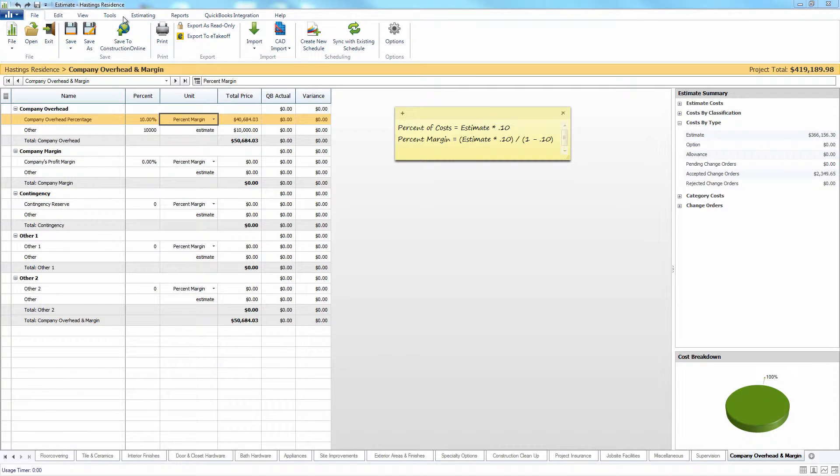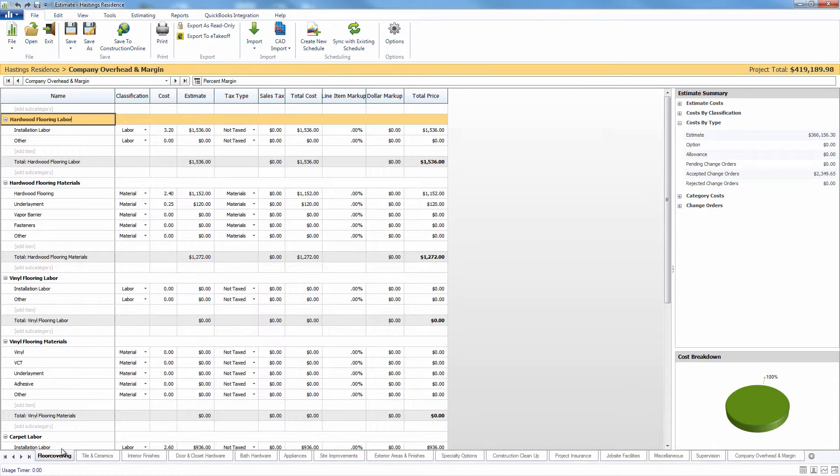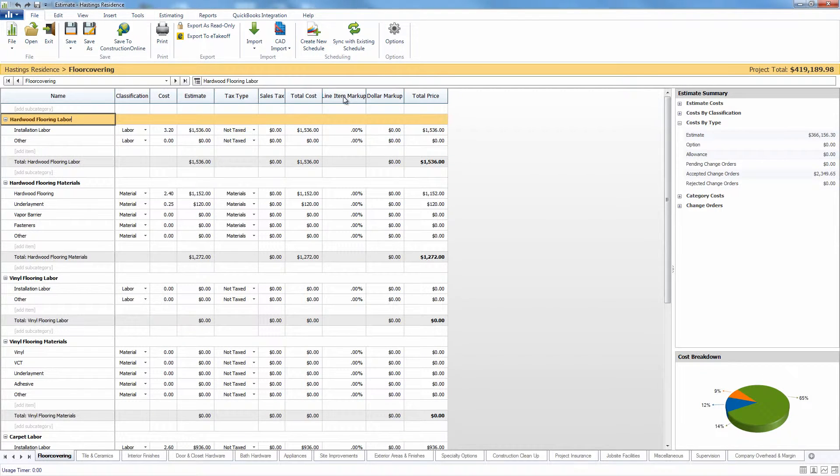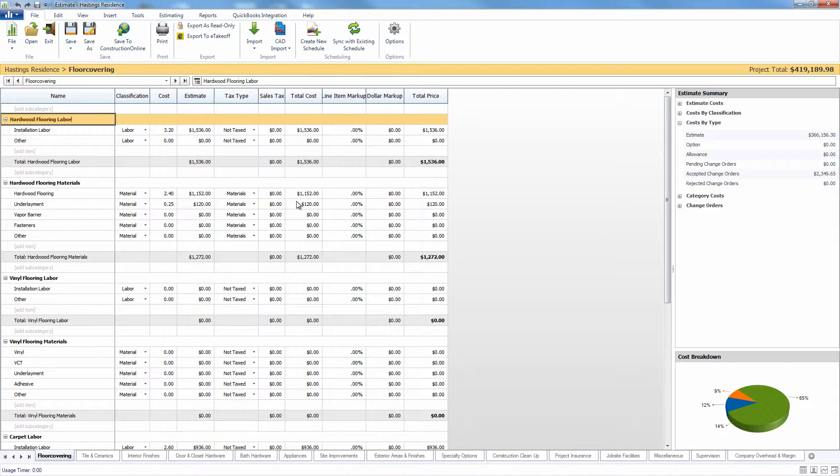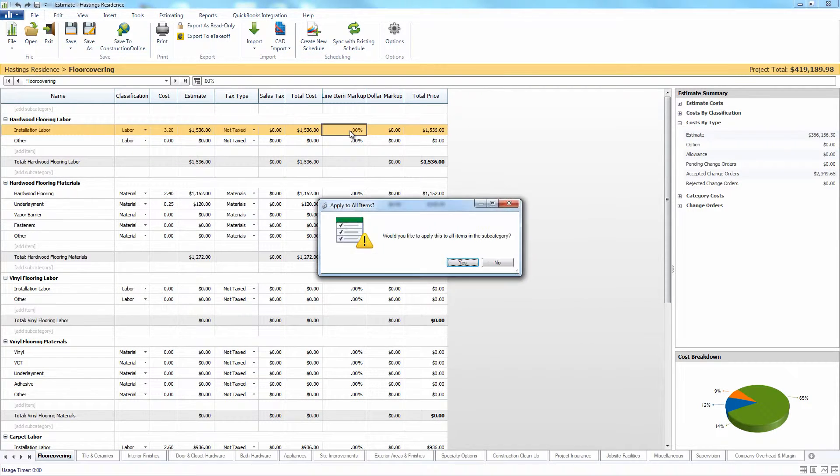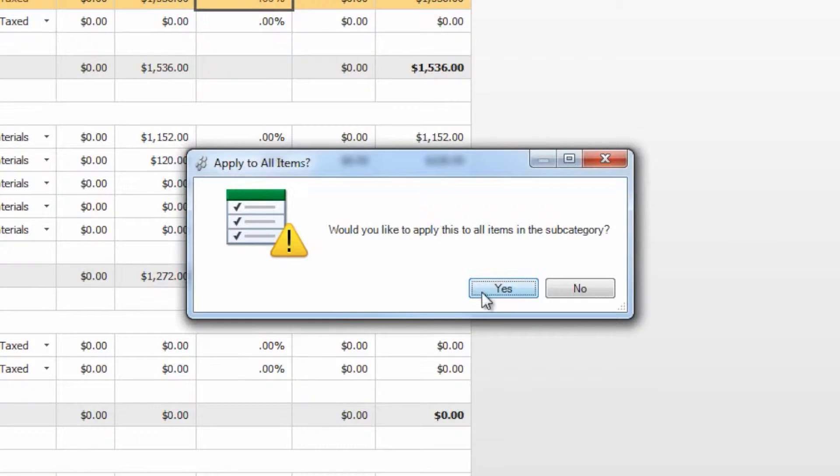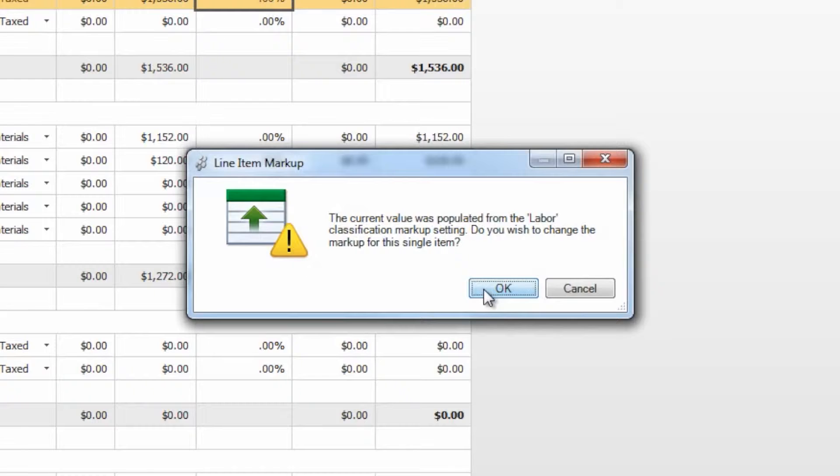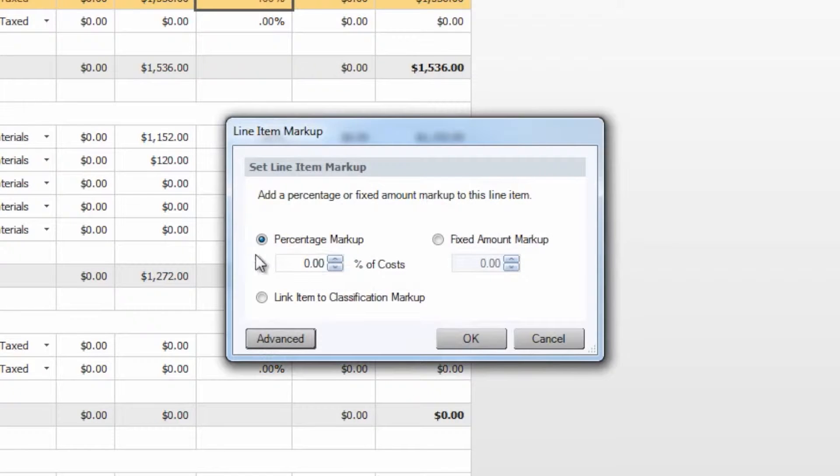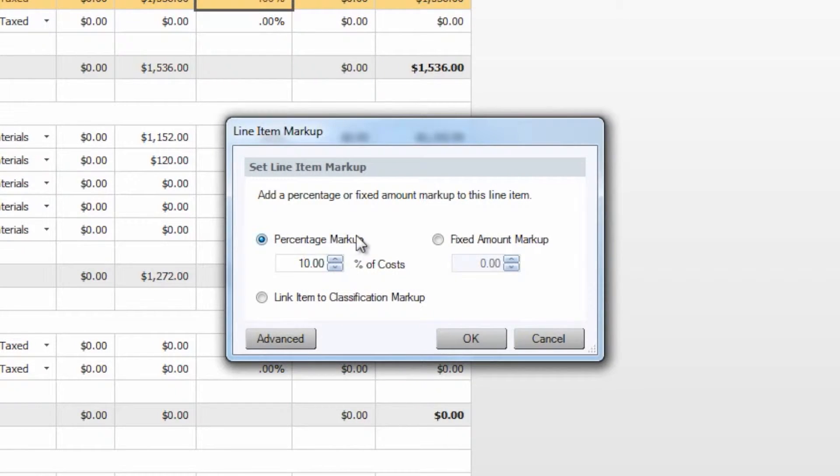Line item markup can be accessed on any of our category sheets. You just have to show the line item markup column here and what you can do is go in any of these items or lump sum subcategories, click into the line item markup. It will give you the option to either add a percentage markup, so in this case we could do a 10% markup, or a fixed amount.